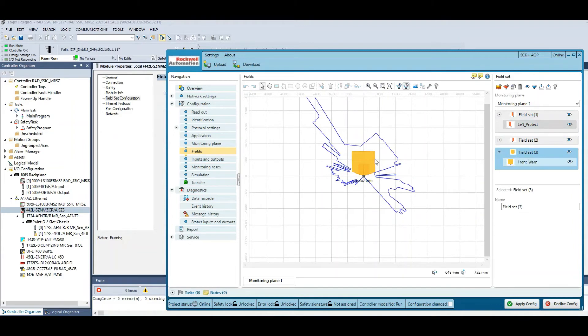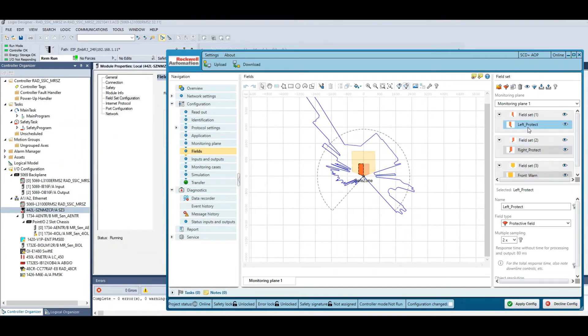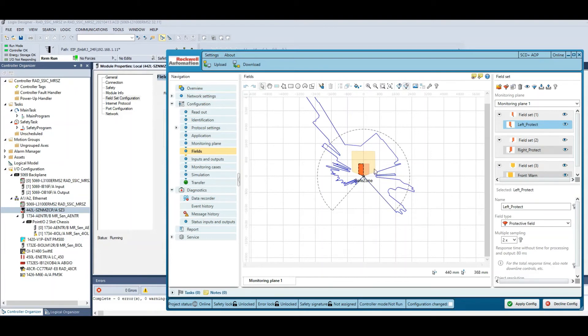In the fields tab is where we configure or draw the protection and the warning fields. As you can see, I have this warning field in yellow and my two left and right protection fields. And you also see the boundary, in this case of my home office, of the machine that you're protecting.